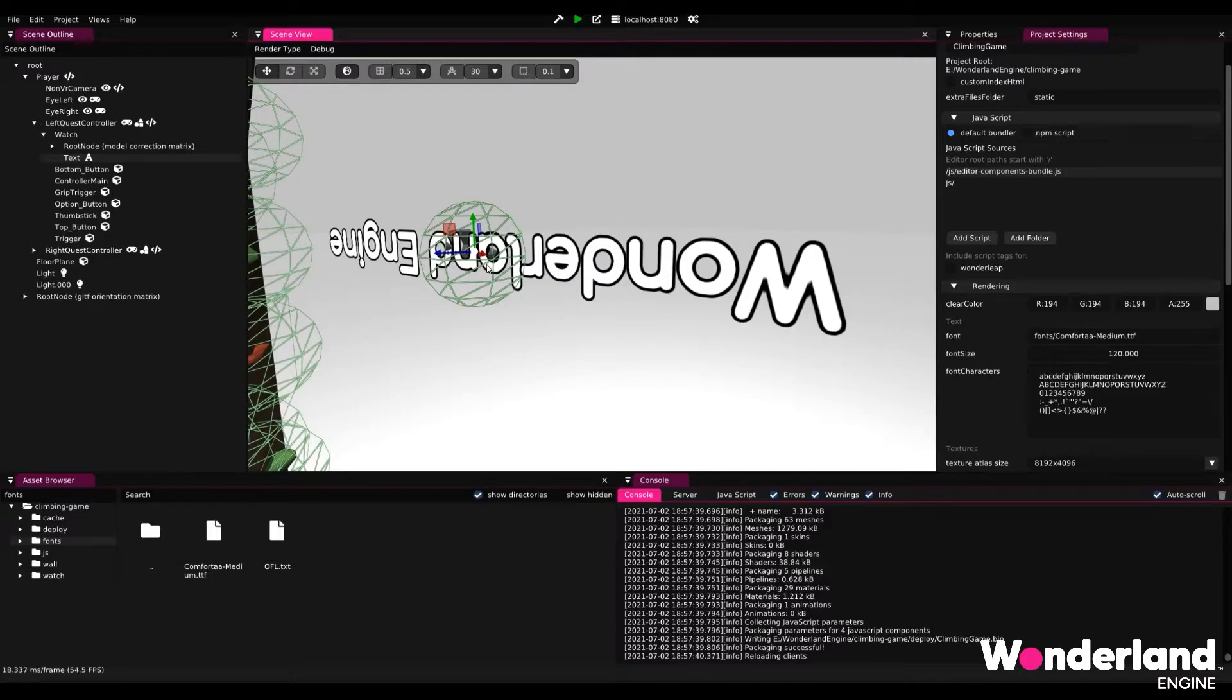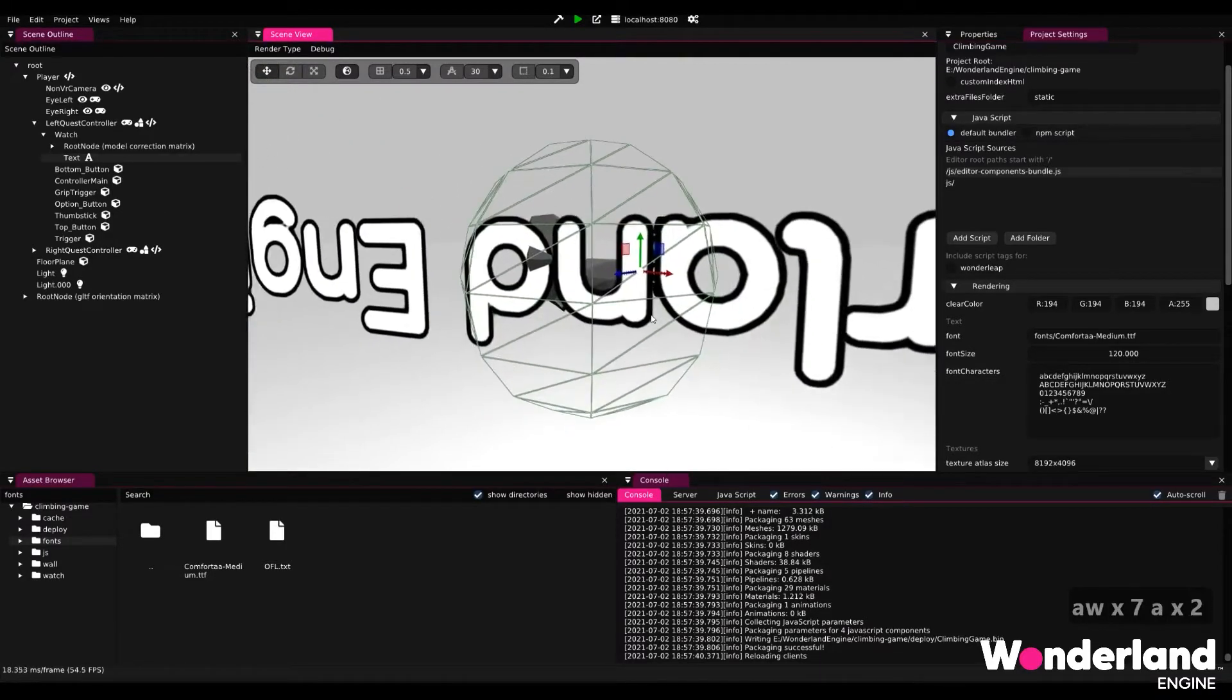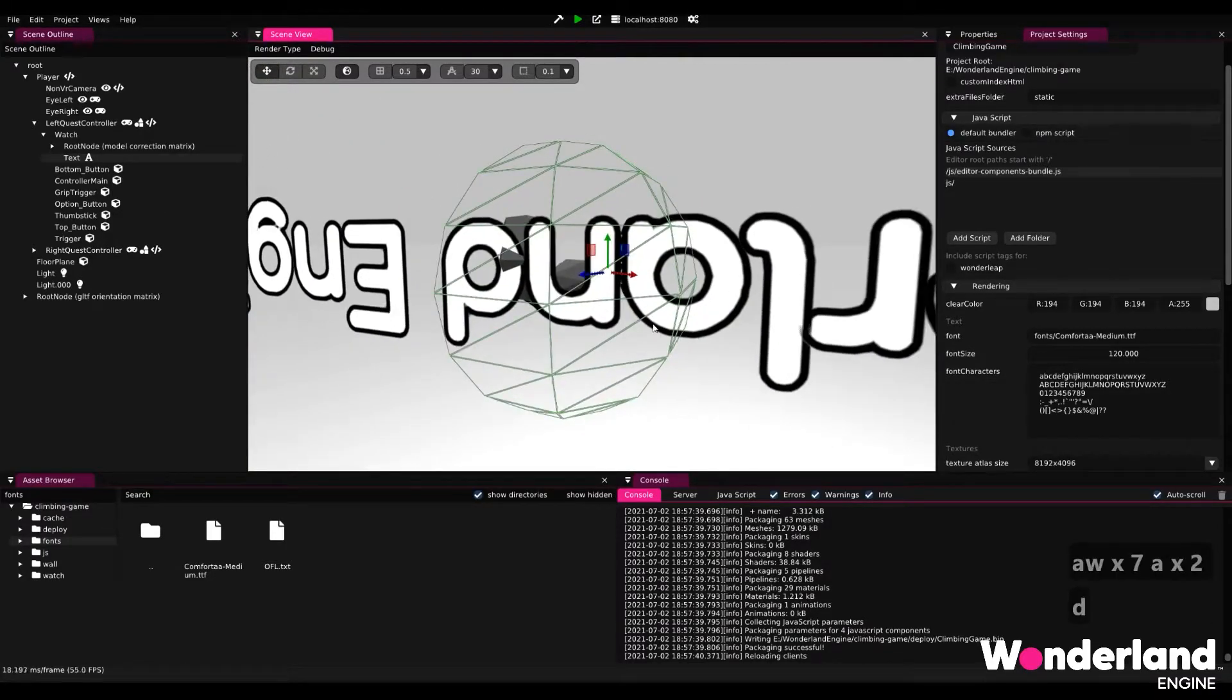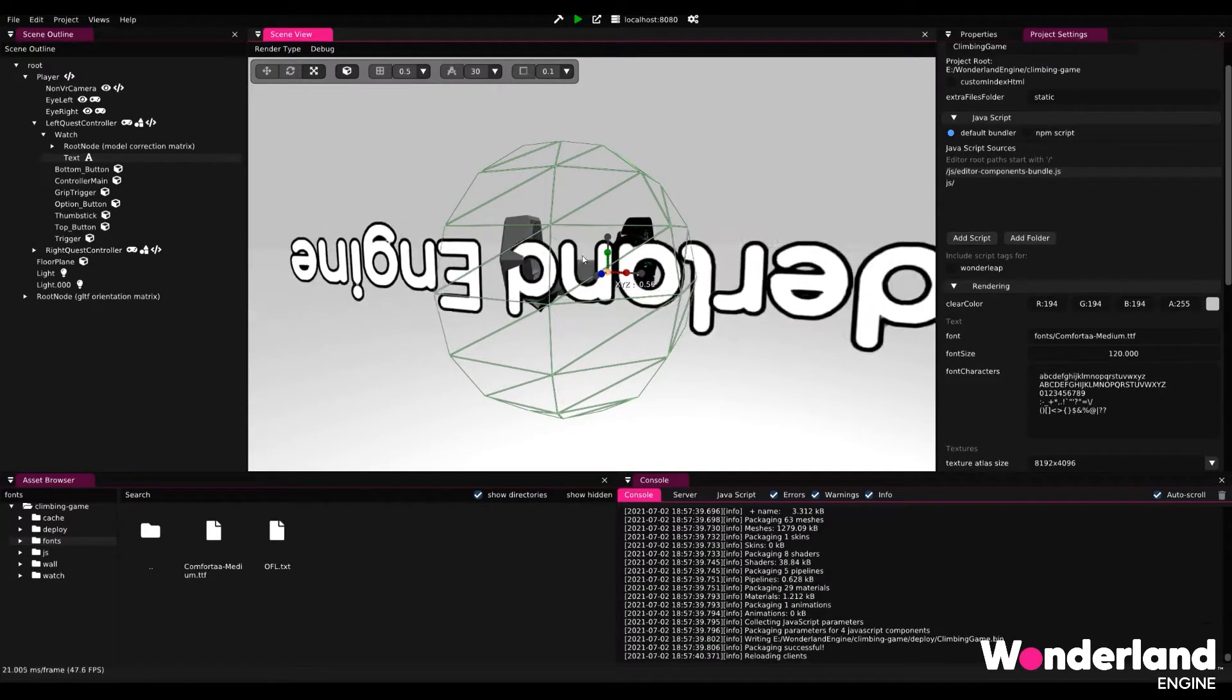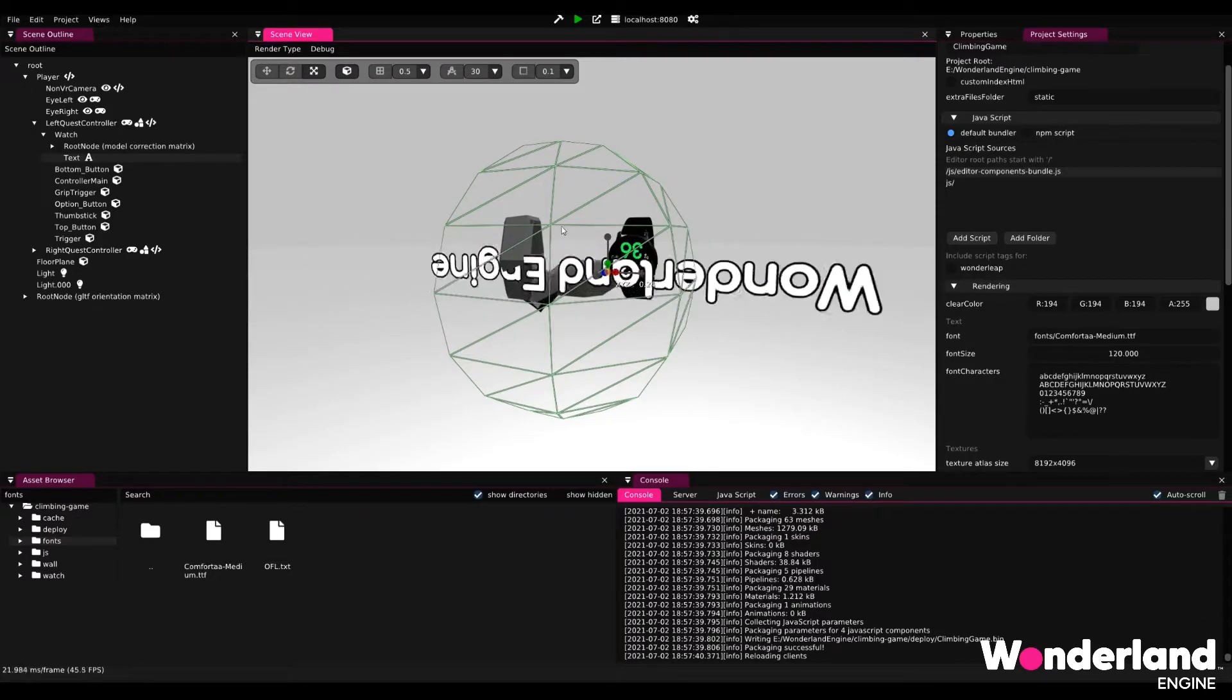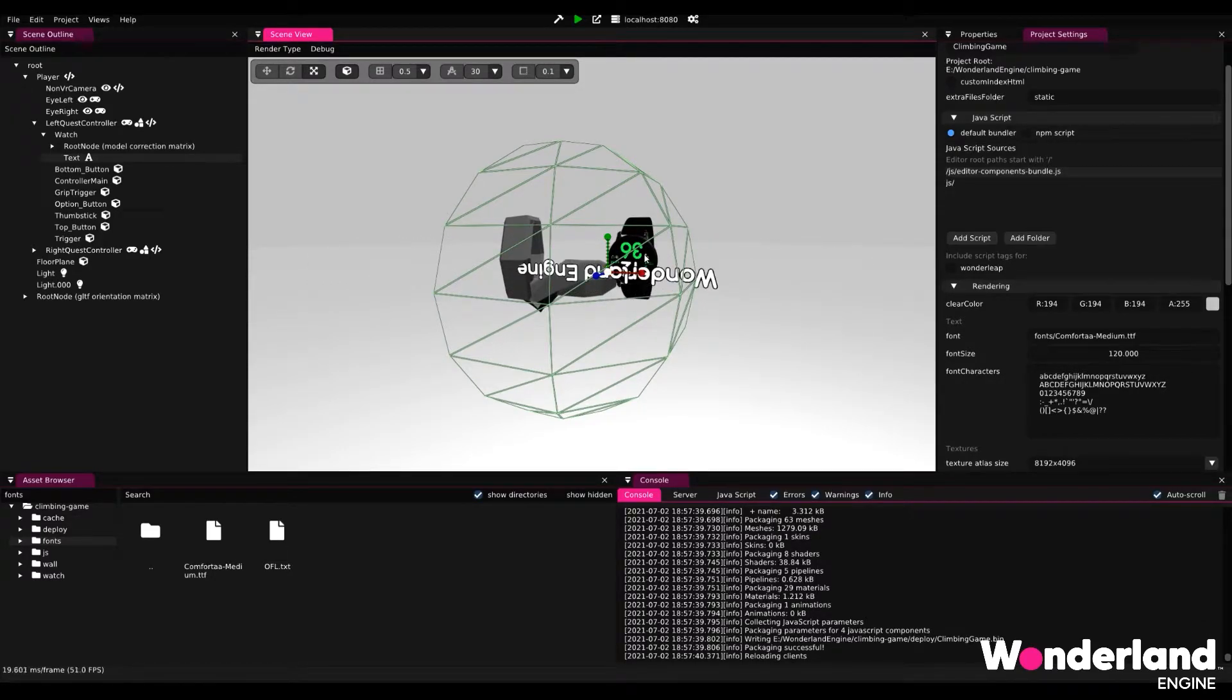We will next want to scale the text down because it currently is simply too big. If we hit the S key, then we enter the scaling gizmo and we can scale down for it to roughly match the size of text that we're looking for.